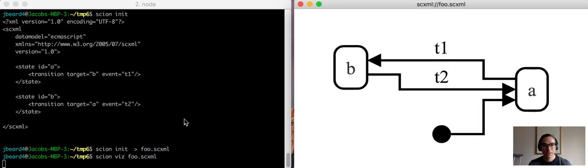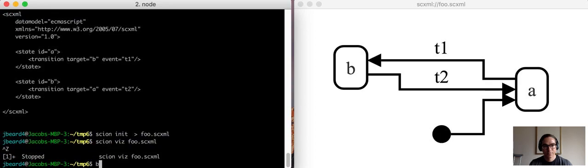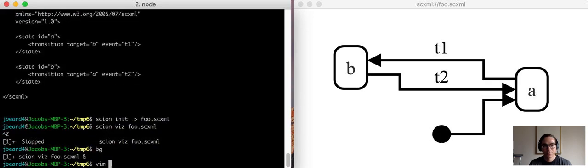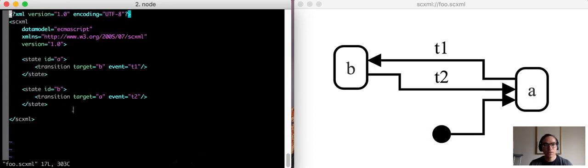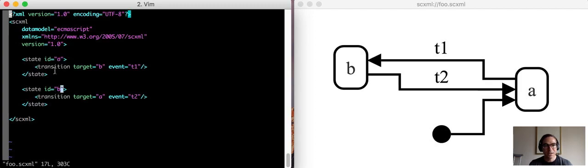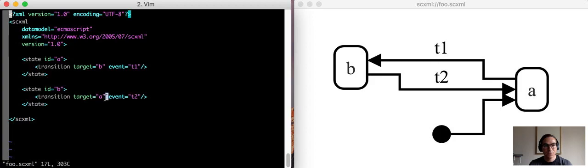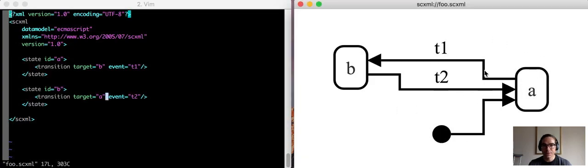Okay, so we can see that in the code there are two states, a and b, the transition from a to b, and a transition from b to a. We can see that represented over here in the visualization.